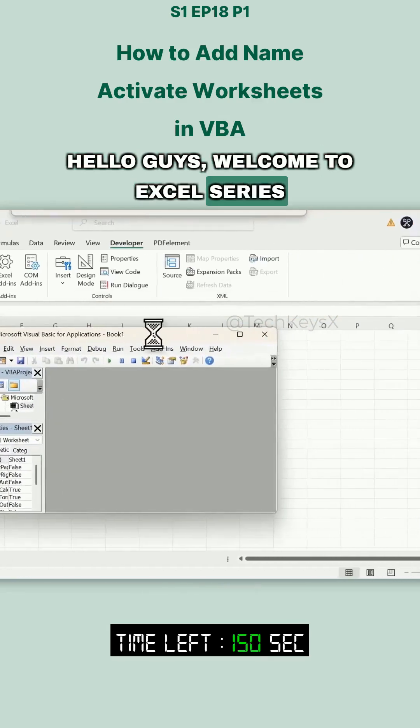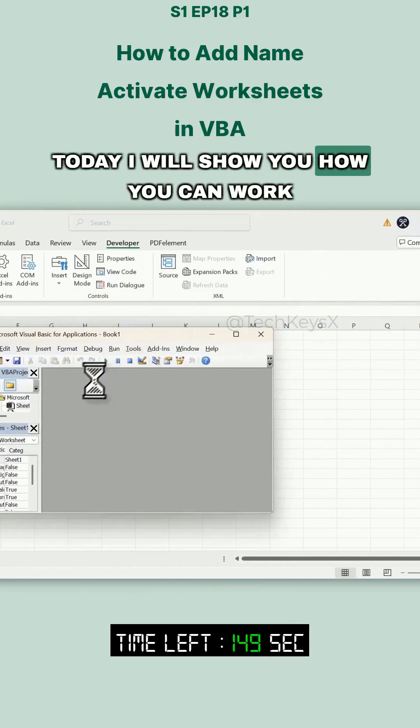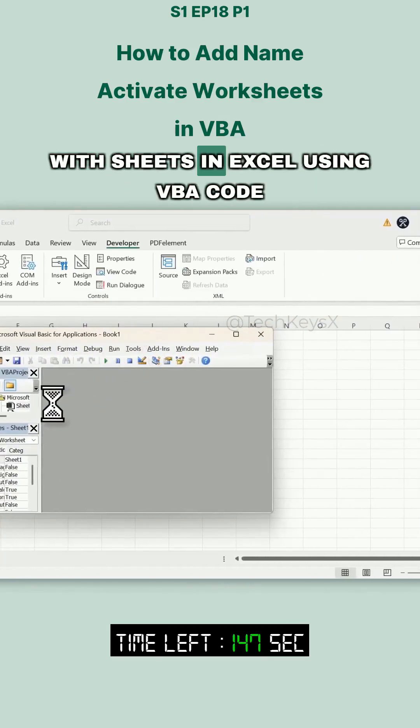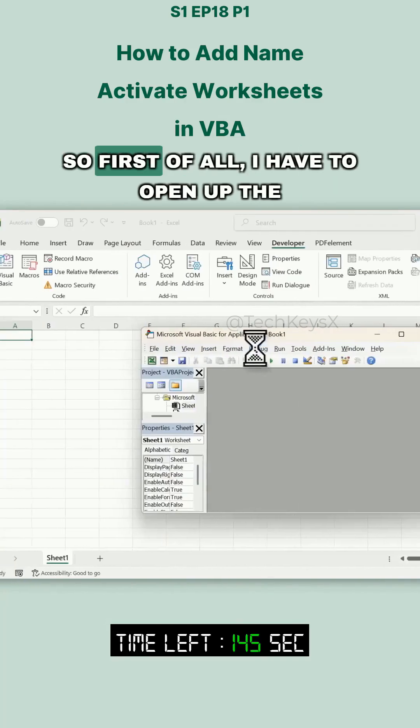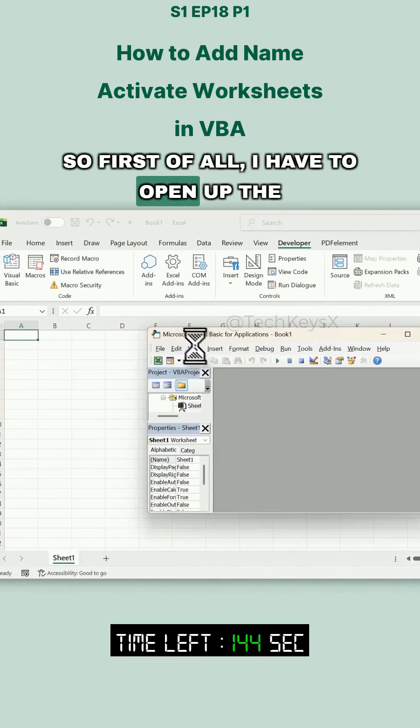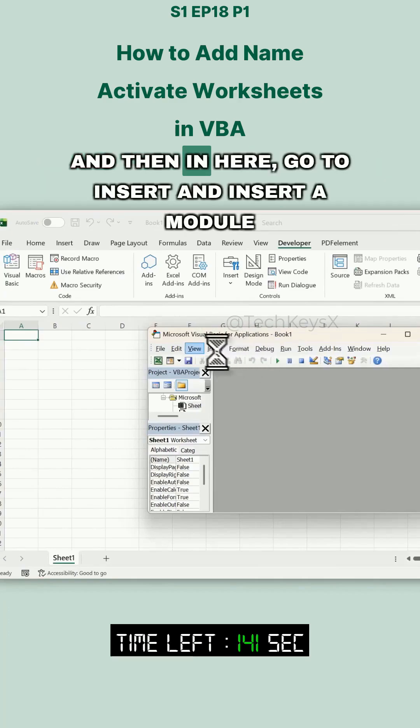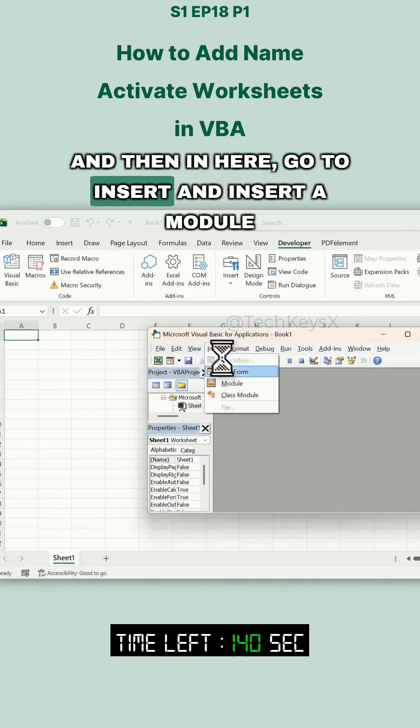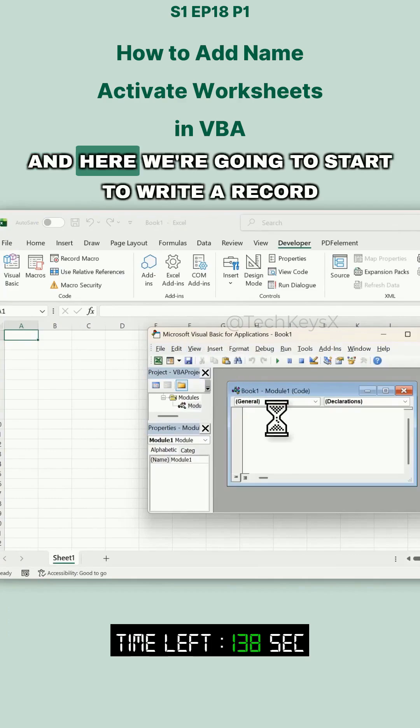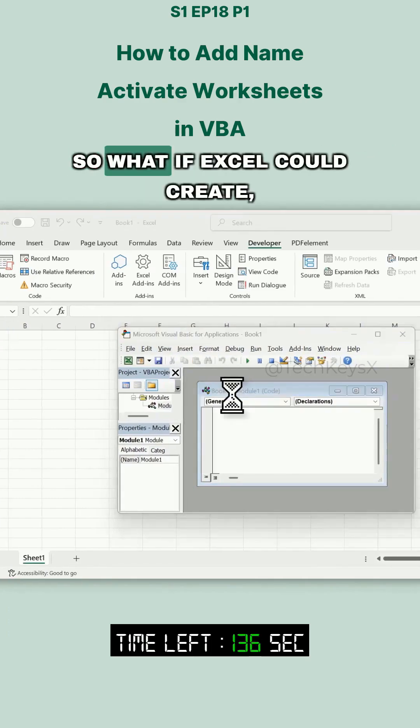Hello guys, welcome to Excel series. Today I'll show you how you can work with sheets in Excel using VBA code. So first of all, I have to open up Microsoft Visual Basic for Applications, and then go to Insert and insert a module. Here we're going to start to write our code.